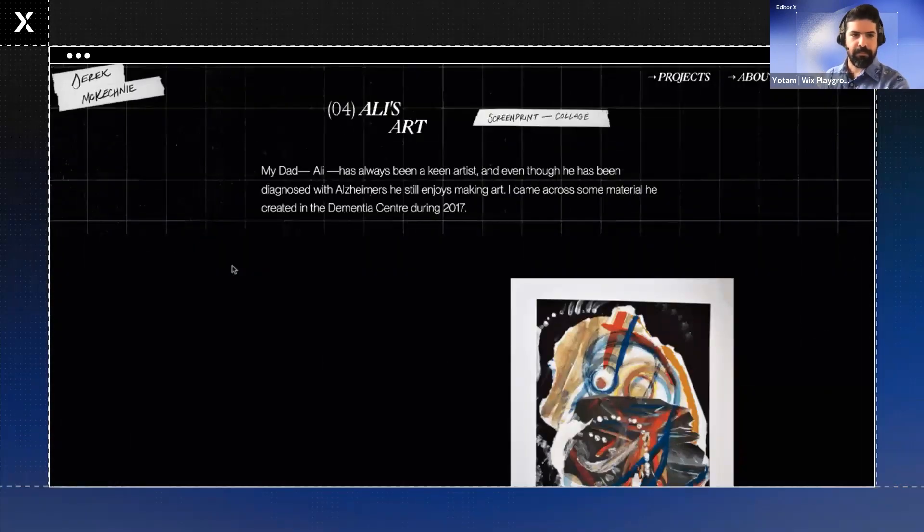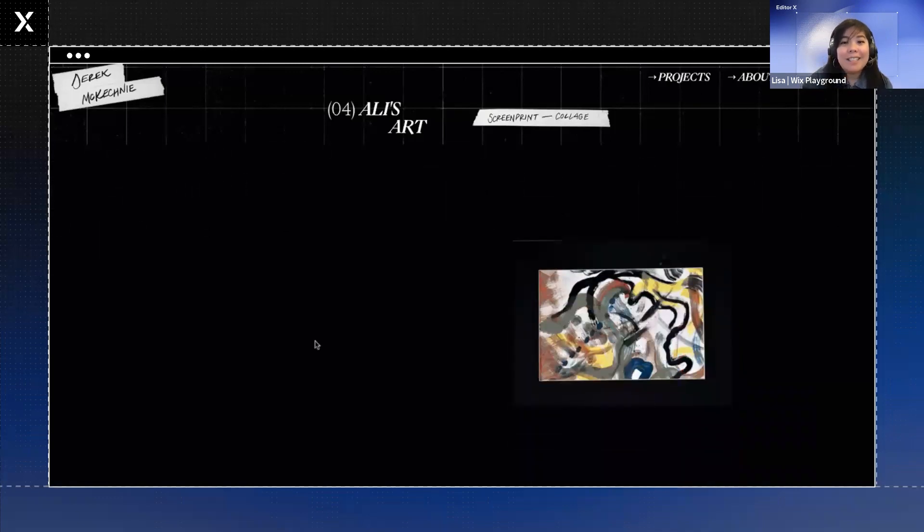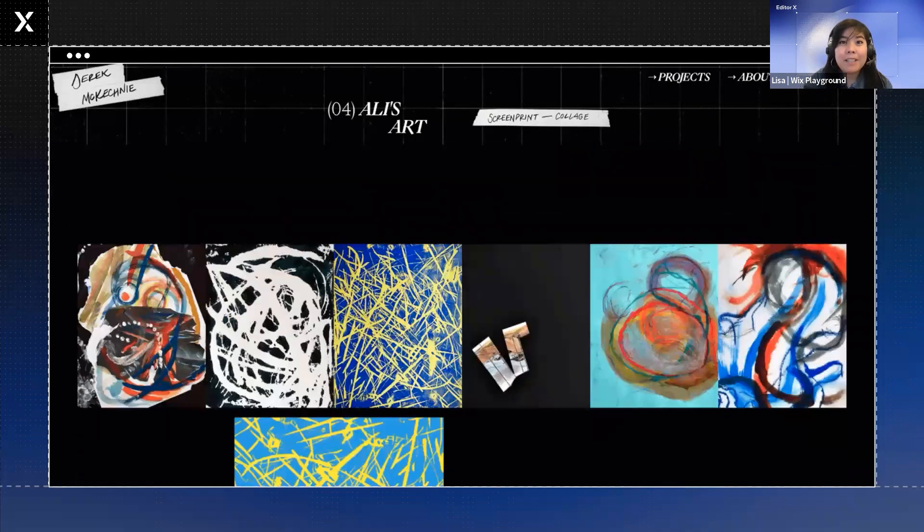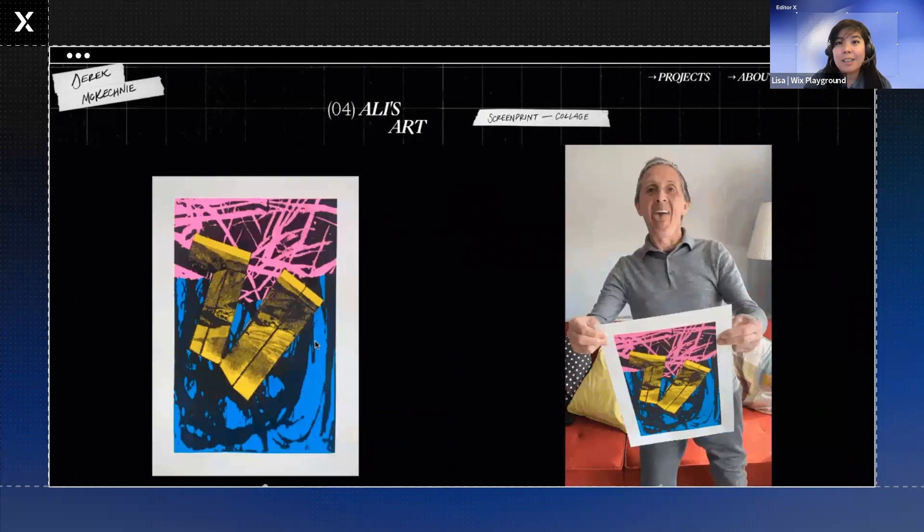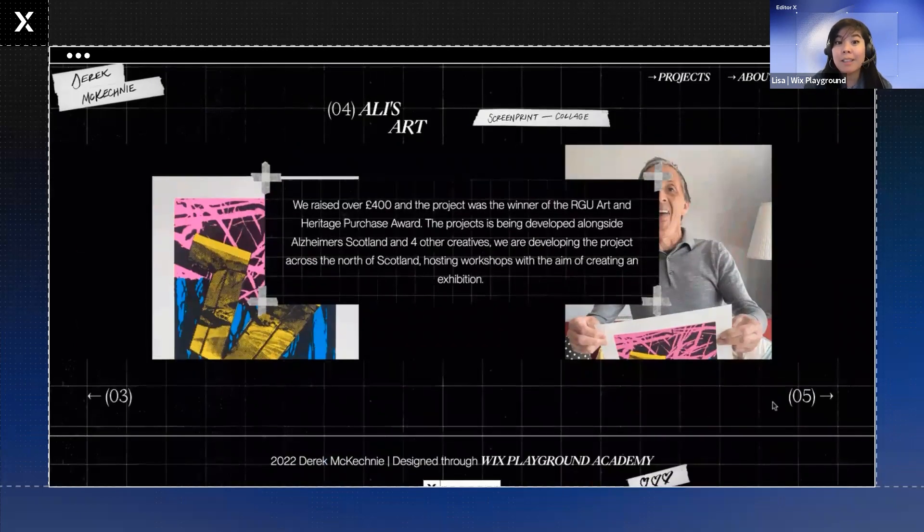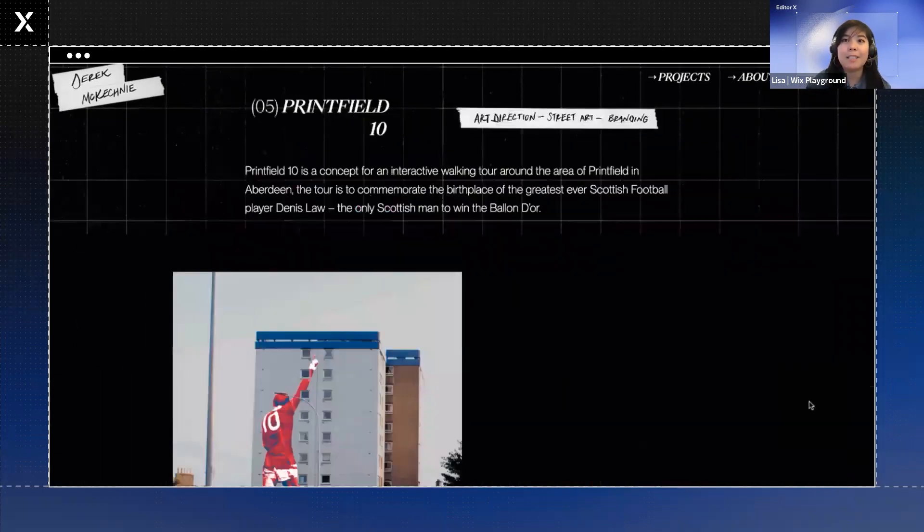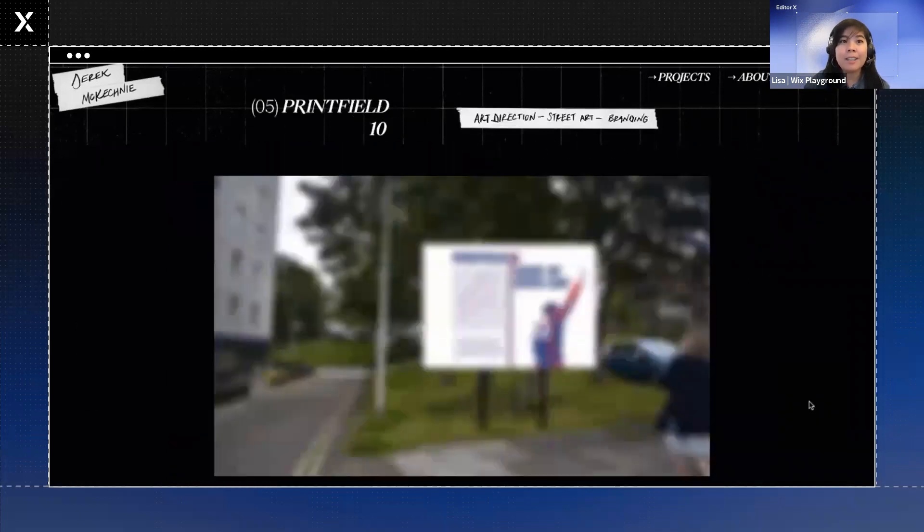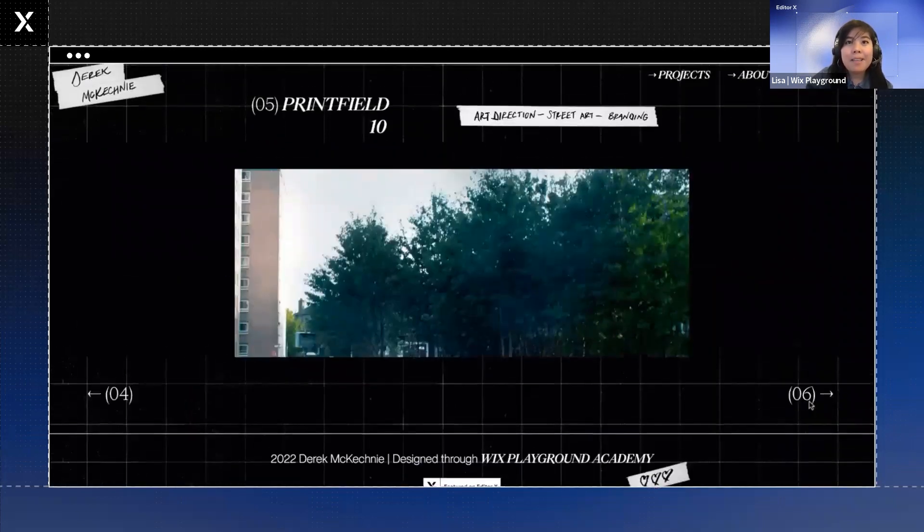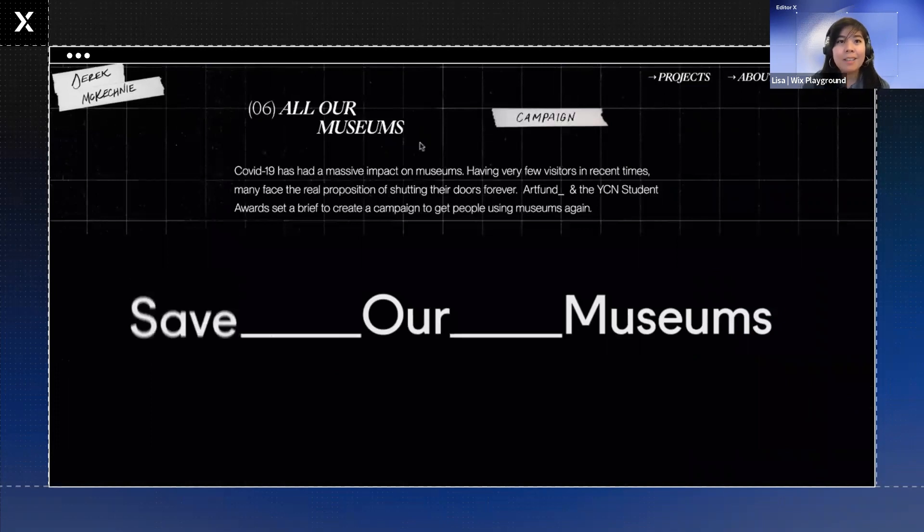We also wanted to bring Derek back to look at his navigations. At the very bottom of his project pages, he includes this next project and last project navigation, which we really like to see in portfolios because it makes it easier to move from one project to the next.